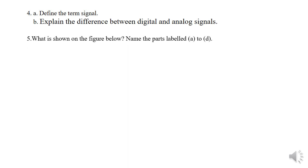Question number five. What is shown on the figure below? Name the parts labeled A to D.